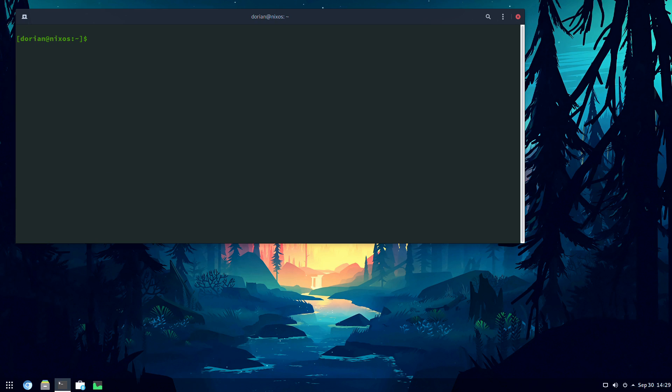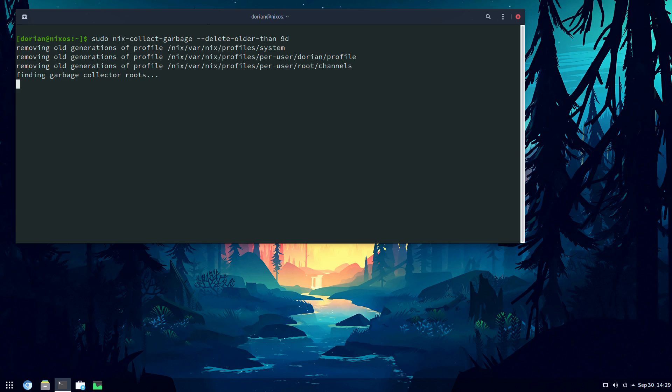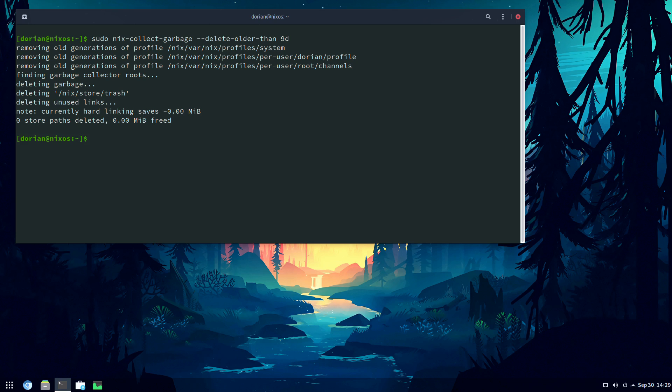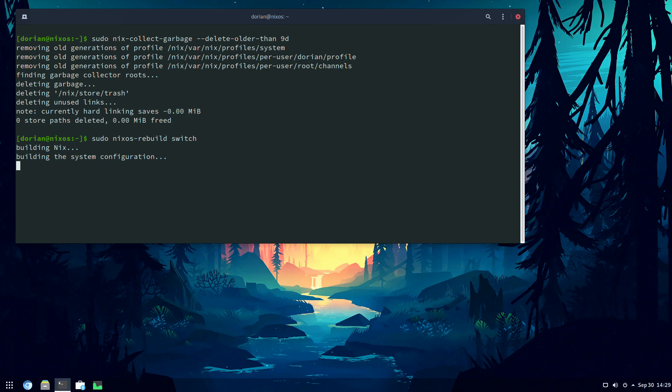Now that delete older than switch is not something that is only for automation. You could also use that at any time. So collect garbage, delete older than, say, nine days. And then it'll go through. It'll search. It'll find anything older than nine days. And it will delete it. So don't forget, again, after to run the nixos-rebuild switch to have it repopulate the grub menu items so that you're not listing the older generations that you don't want anymore.